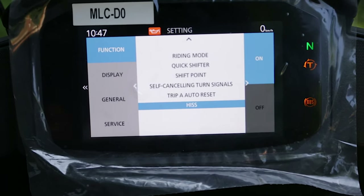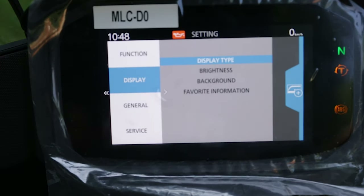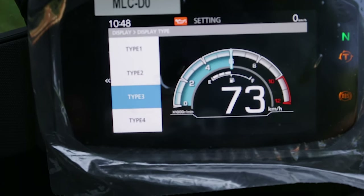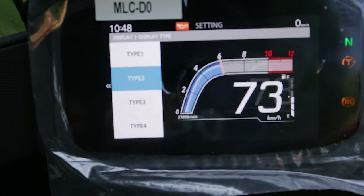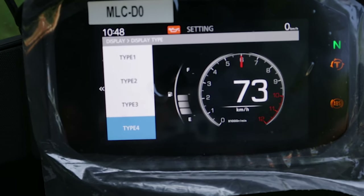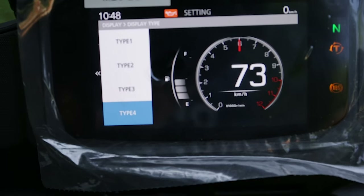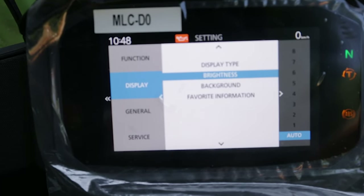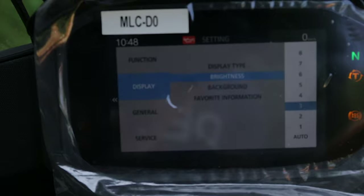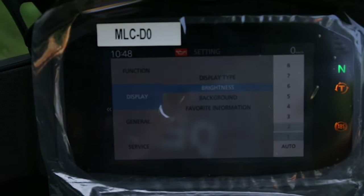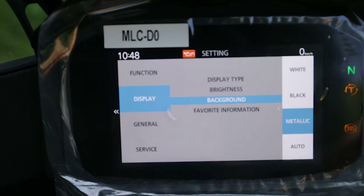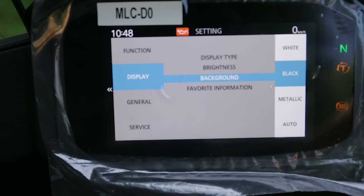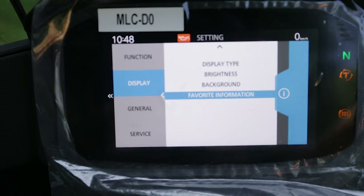In the display settings we can change and choose the display type according to our preferences. I prefer Type 4 — I really like it. You can also change the brightness; I leave it on auto, it does a really good job, but there are different levels available. You can also change the background — I put it on metallic. Options are auto, black, white, and metallic.